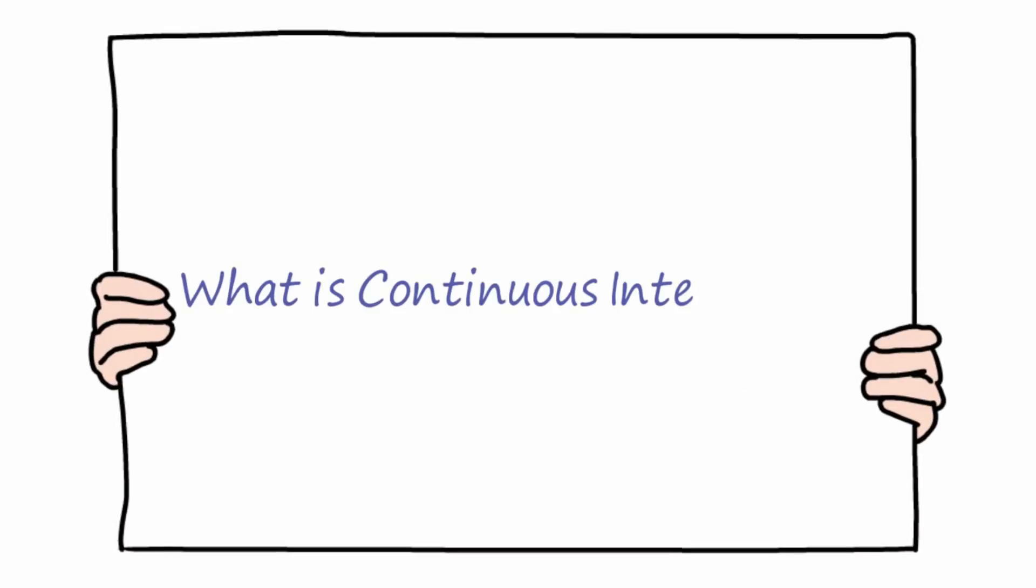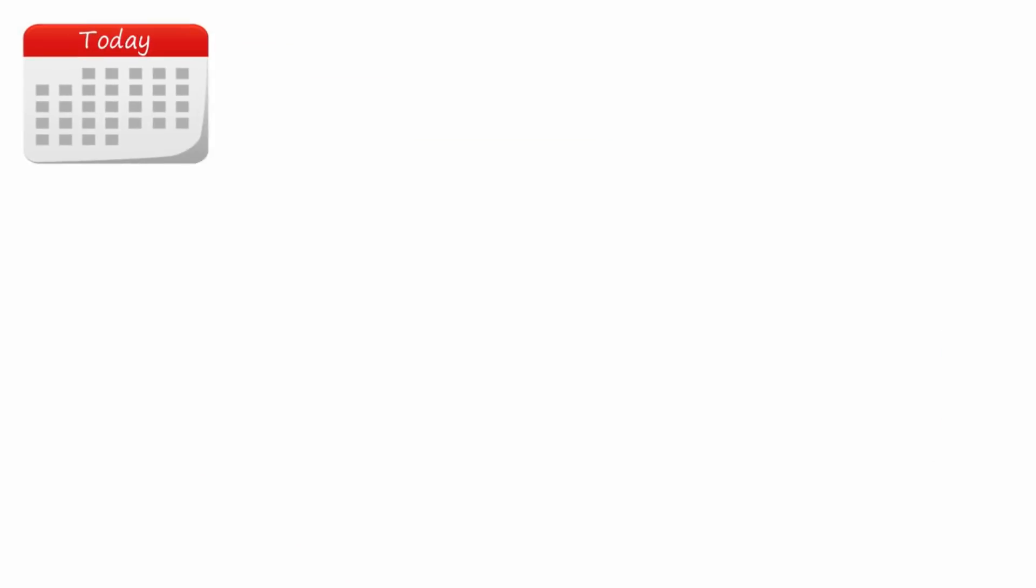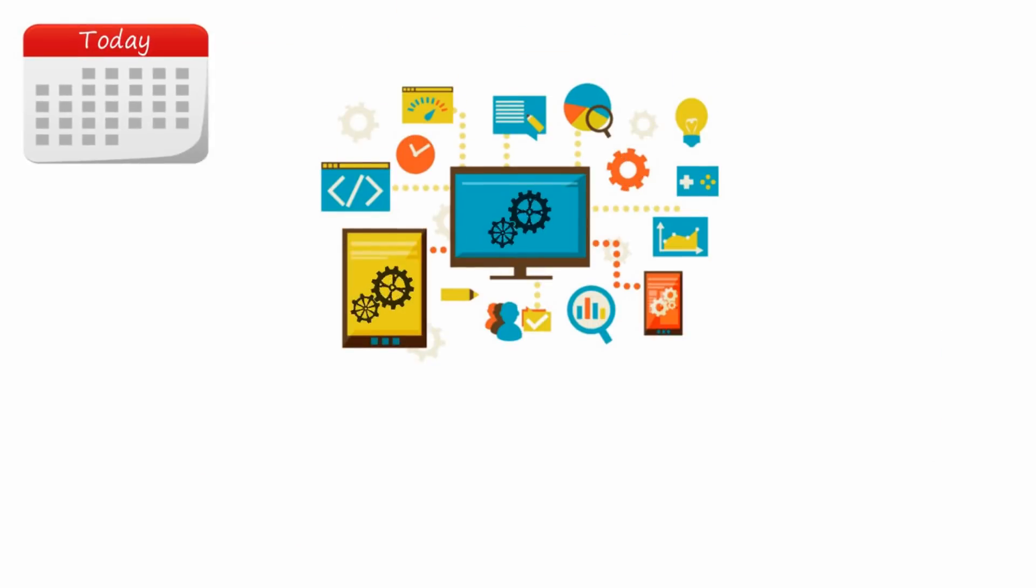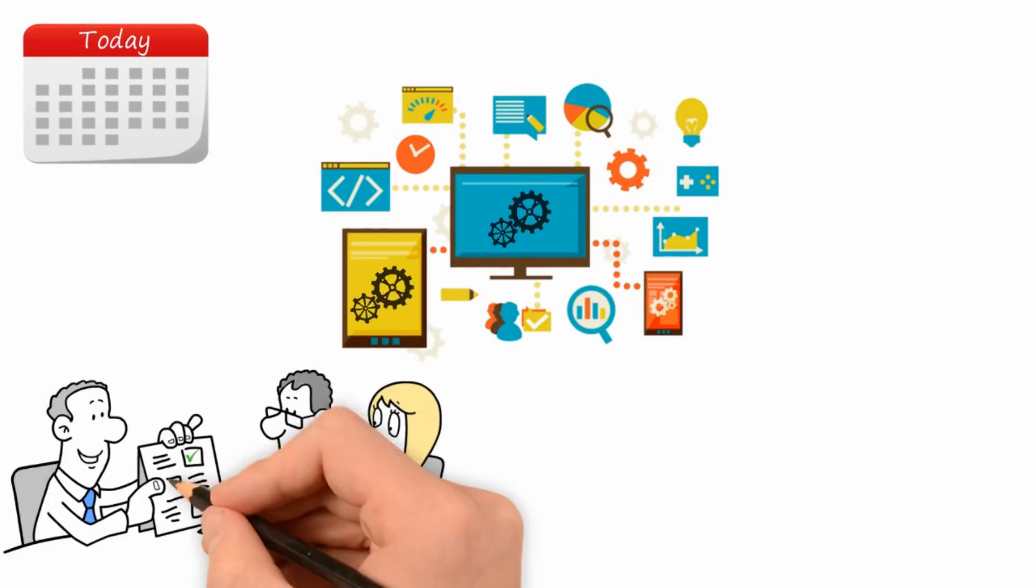Continuous integration and continuous deployment can help. What is continuous integration?